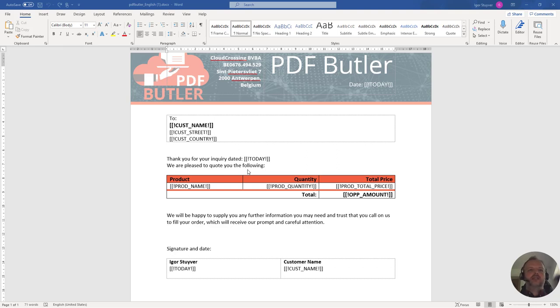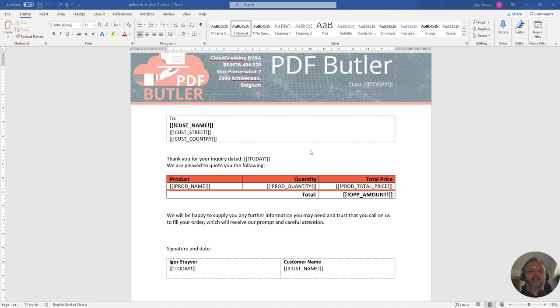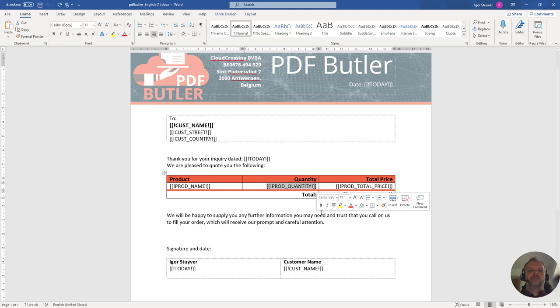In certain cases, if you want your end users to update the template just before generating it, of course you cannot just update the template in the setup screen, so you might want to give them the template and say make your changes but be careful for these merge fields.